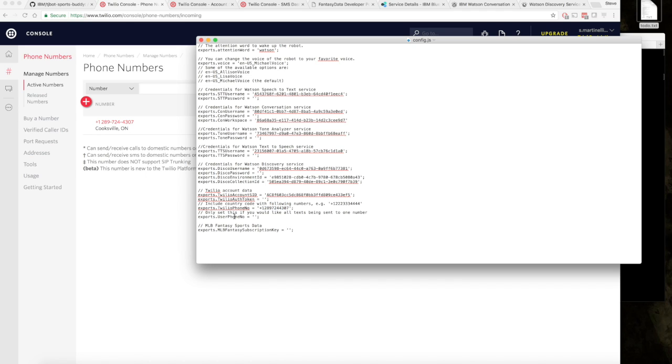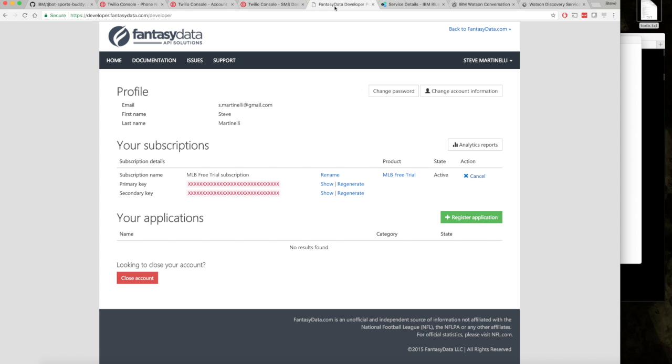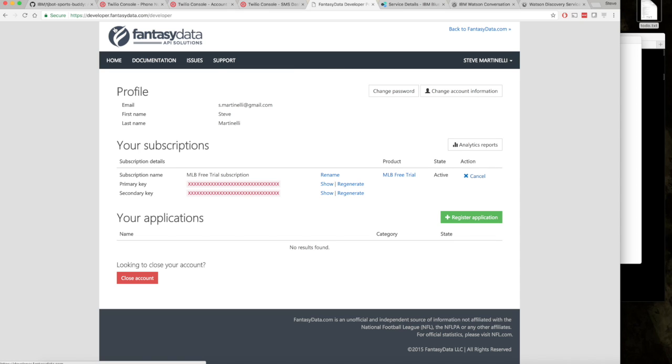We're not going to use the second option because that's mainly for debugging purposes. For the fantasy data stuff, you just go to developer.fantasydata.com, register, pretty easy stuff. You get a free trial account.